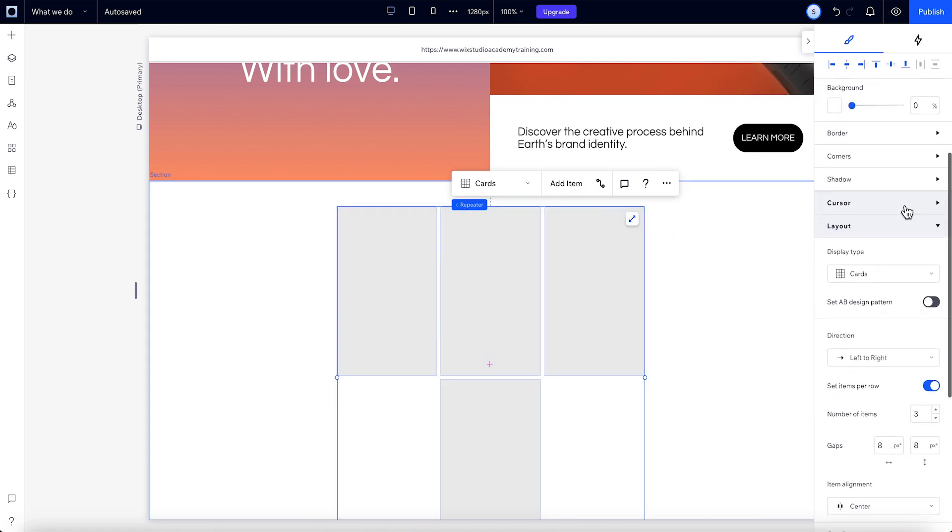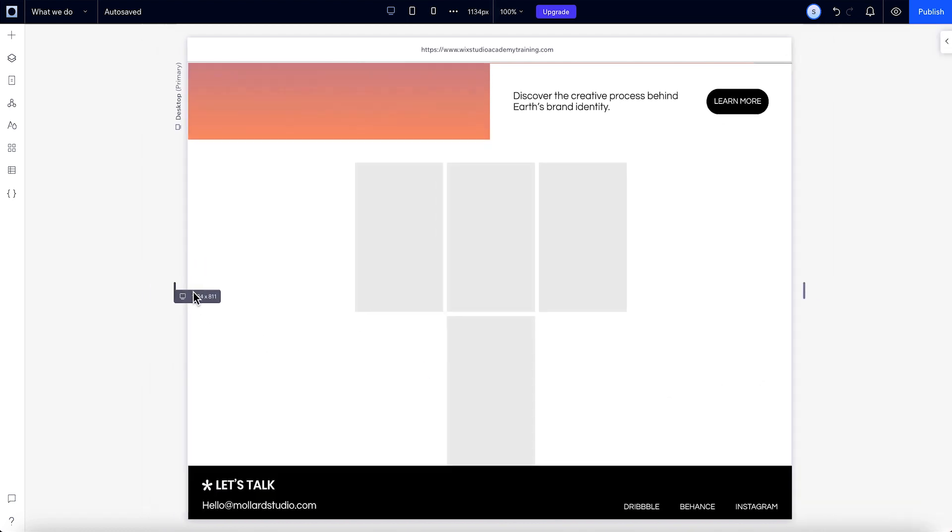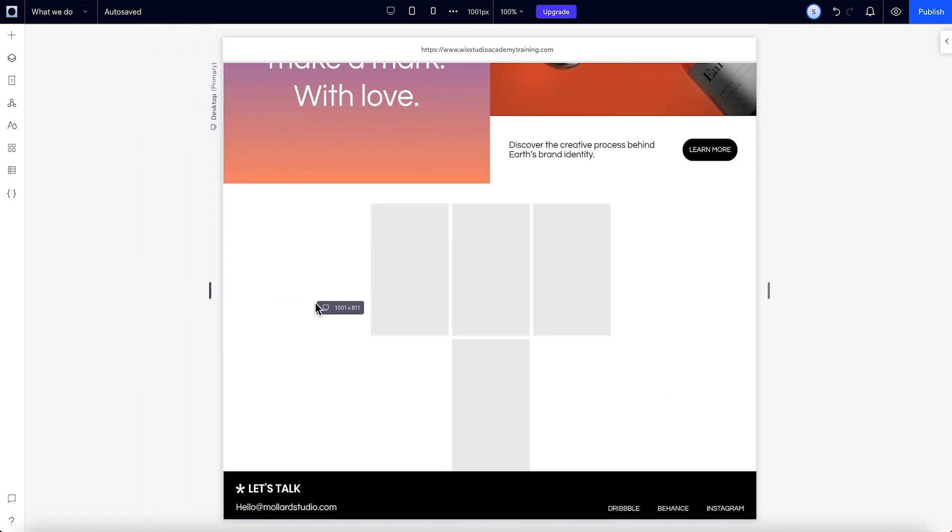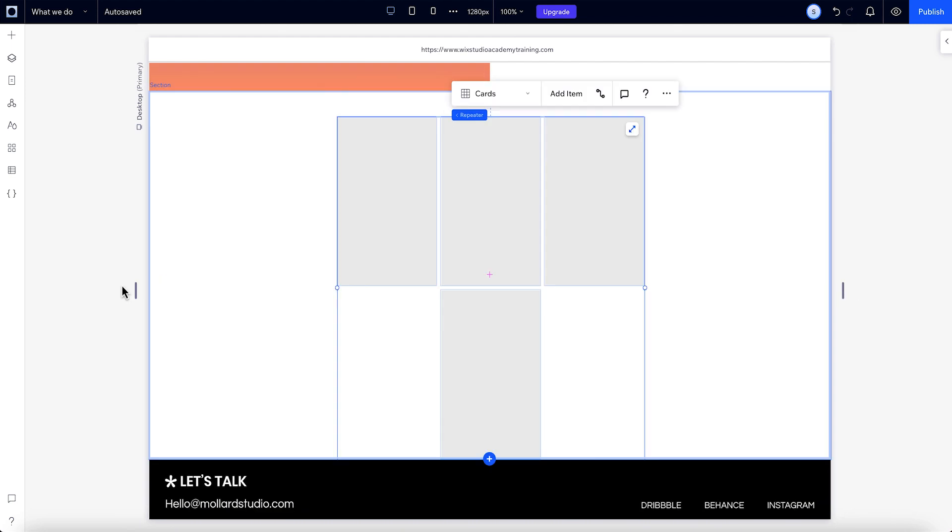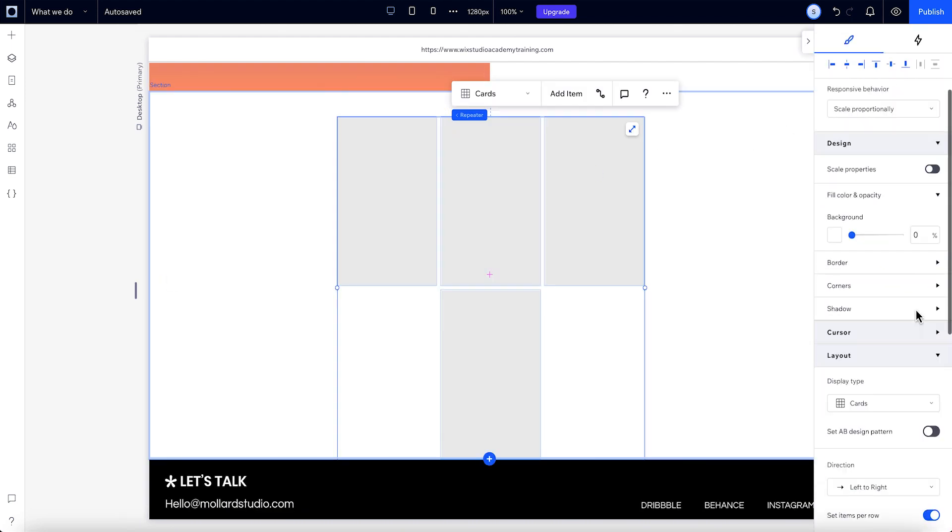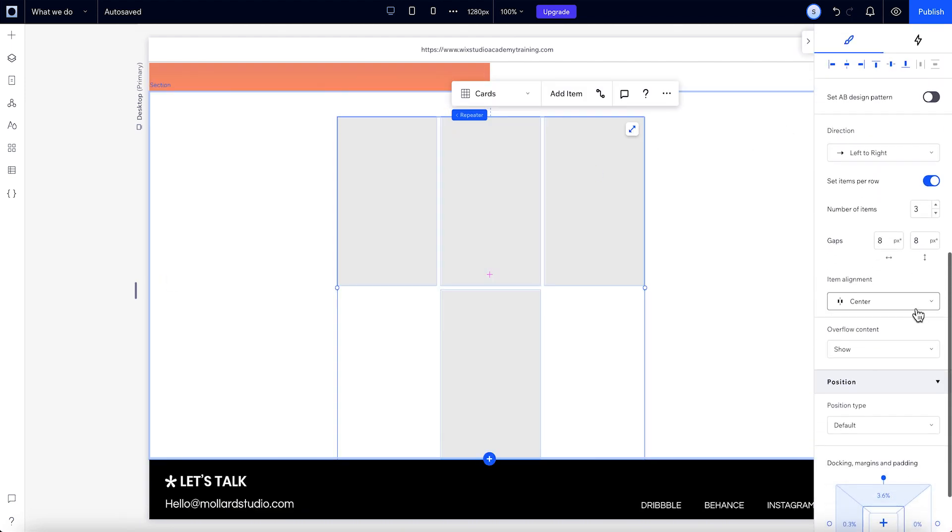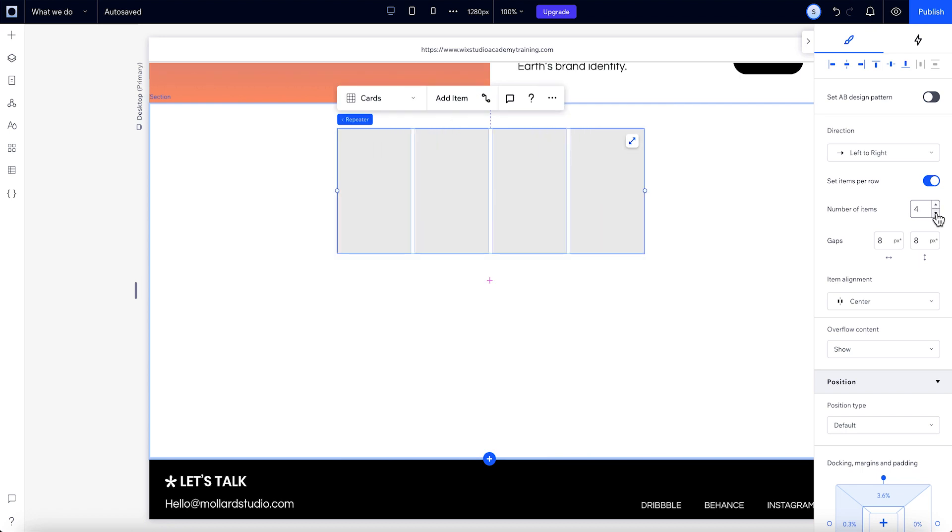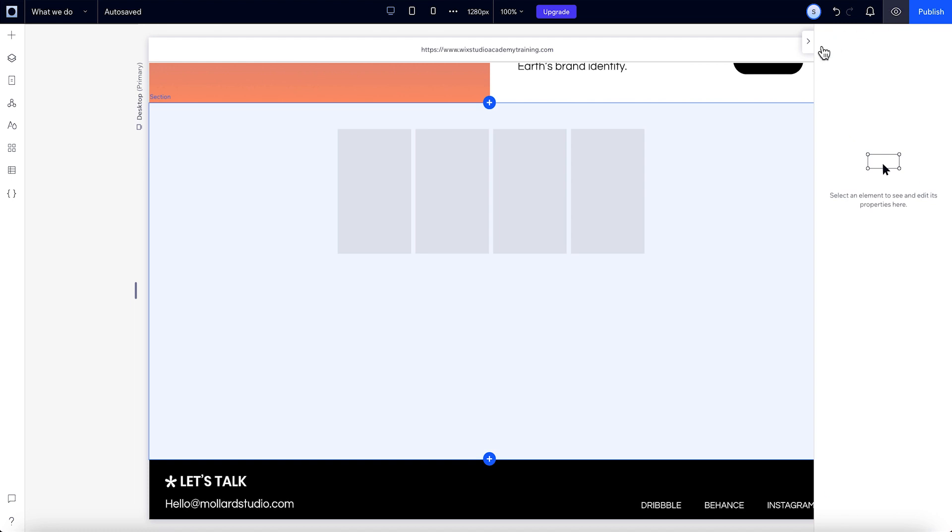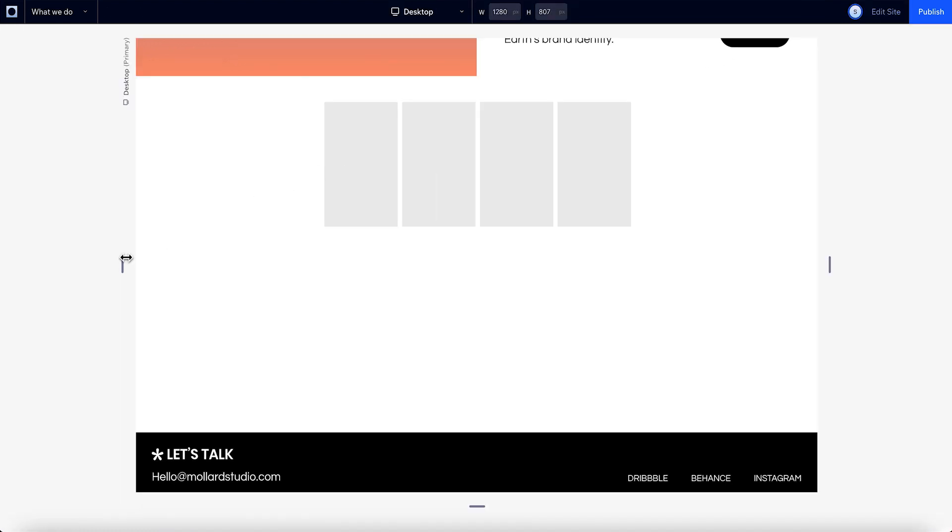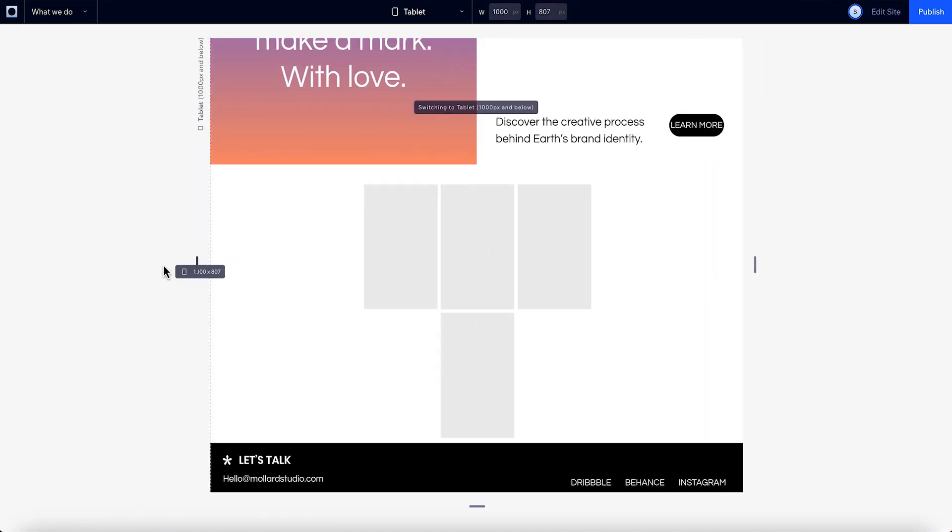Right now, this is showing 4 items in total, set to 3 per row. That means on every screen size the exact number of items shown per row will be 3. You can change this by going over to the layout panel and changing the number under this toggle. And if you turn this toggle off, the number of items per row can automatically wrap based on the width of the repeater and the items inside.